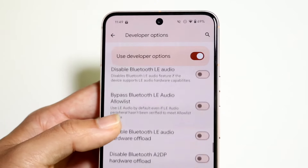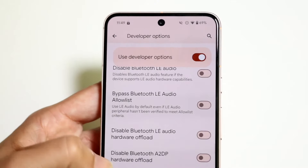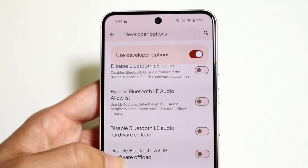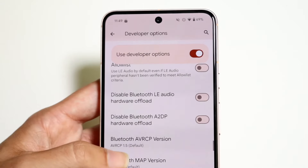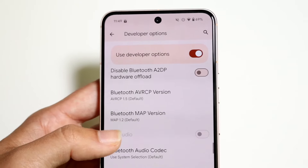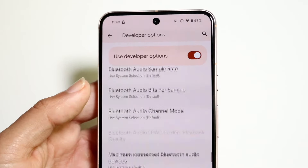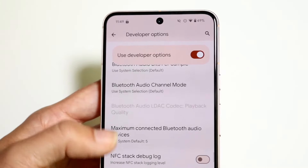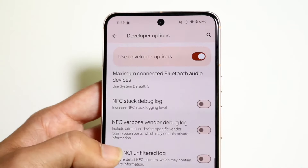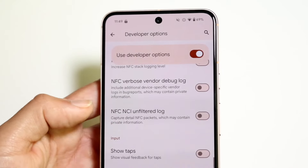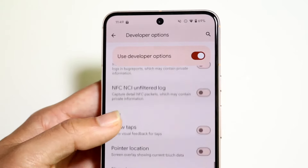There are also various Bluetooth options you can enable if they sound good to you — I'm not too familiar with them so I don't really mess around with those. Then you get into NFC stuff as well.